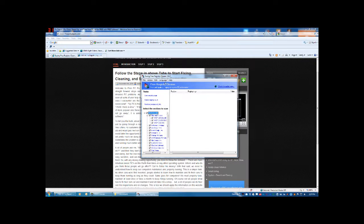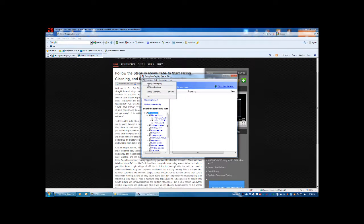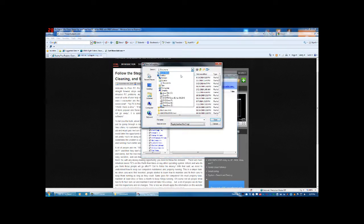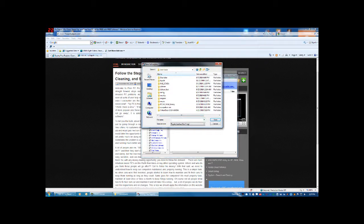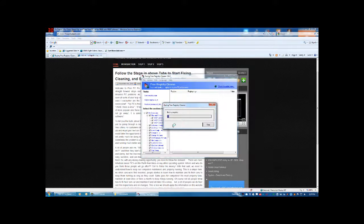From here, it's basically three steps: scan, repair, and optionally save and restore your registry. I recommend doing a backup of the registry first. Go to File, then Full Backup of the Registry, and dump it somewhere — I'll put it in my C drive under Downloads. Give it a name like 'backup_reg' and save it.